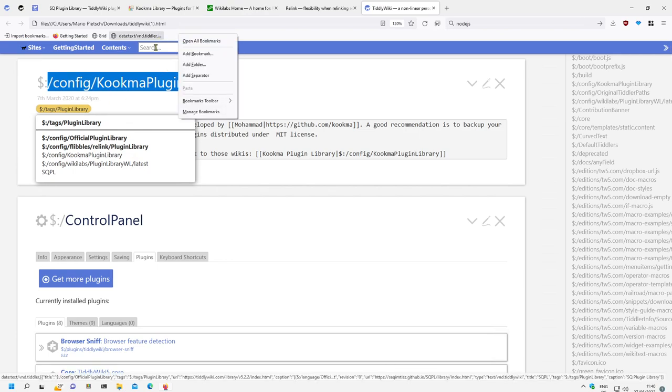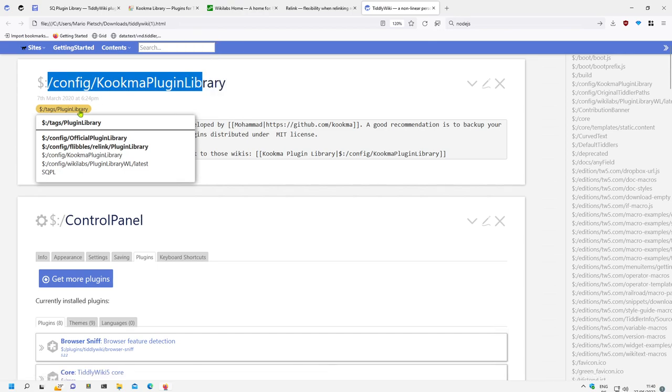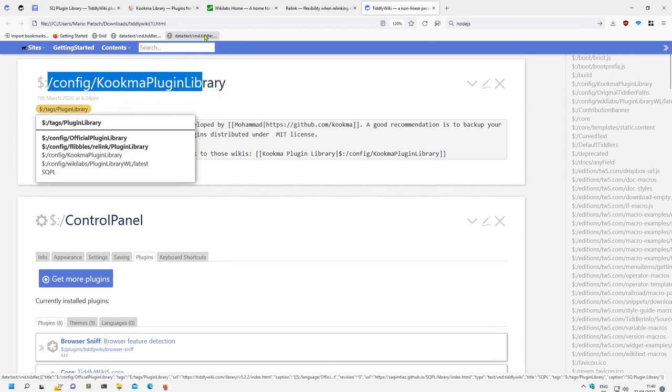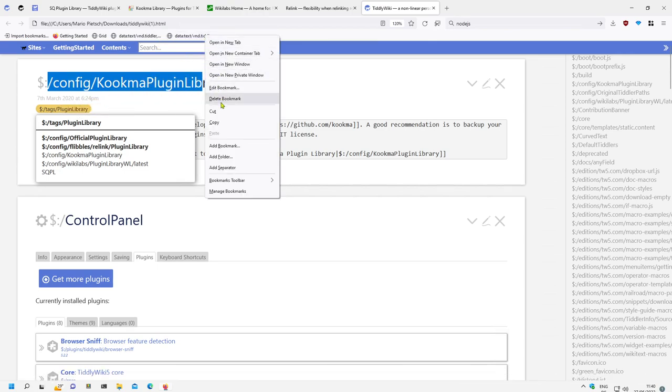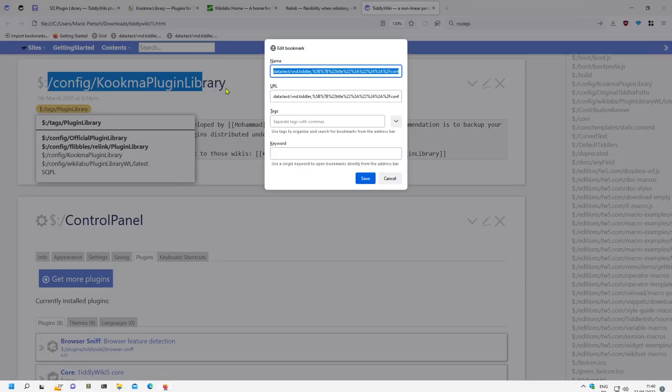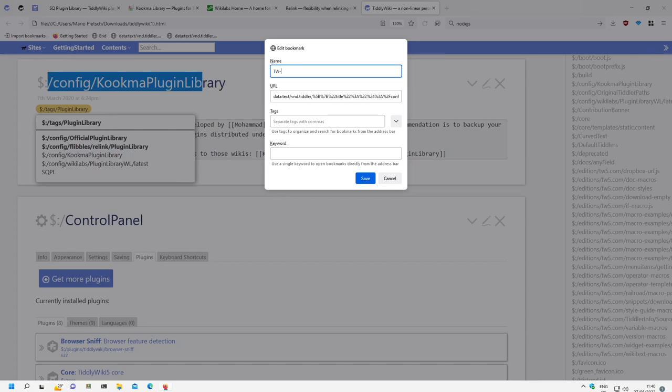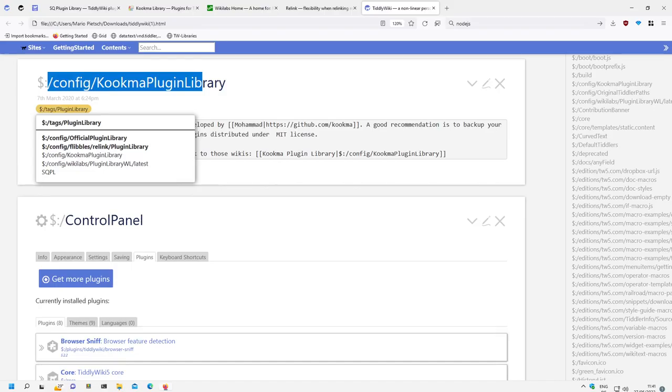There are some bookmarks, and if I drag and drop it here then I say edit. Edit bookmark: tiddly wiki plugin. Let's say tiddly wiki libraries. OK.